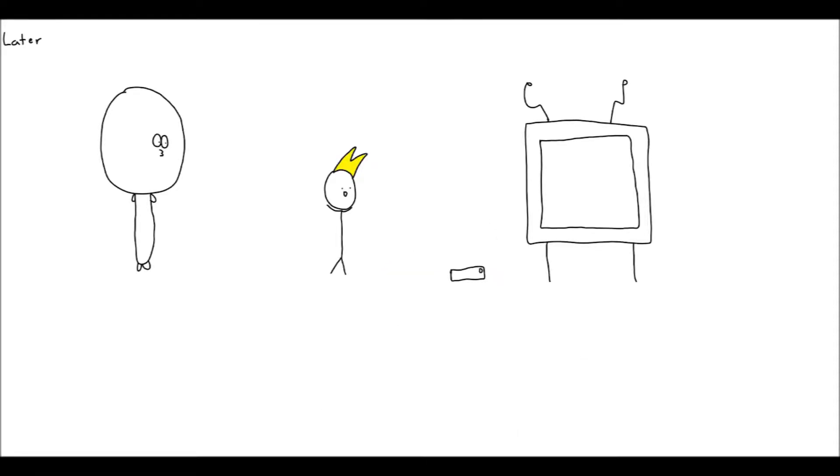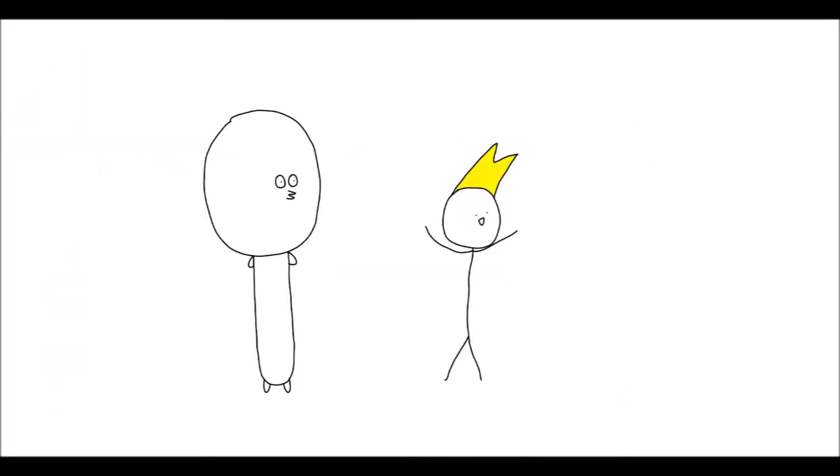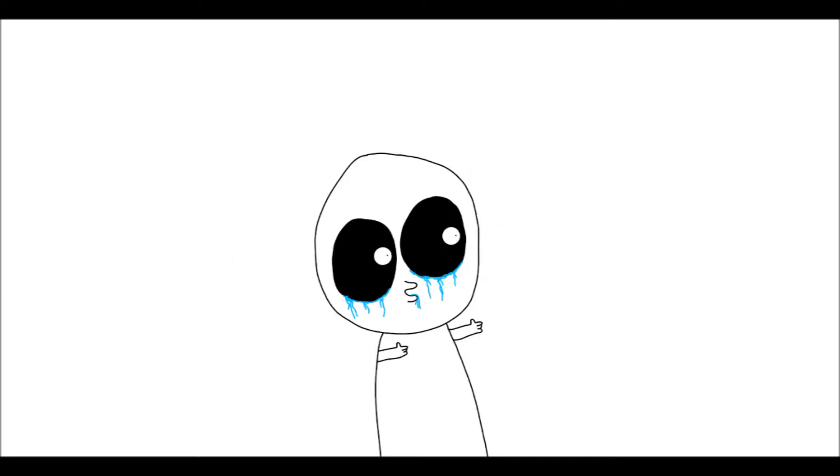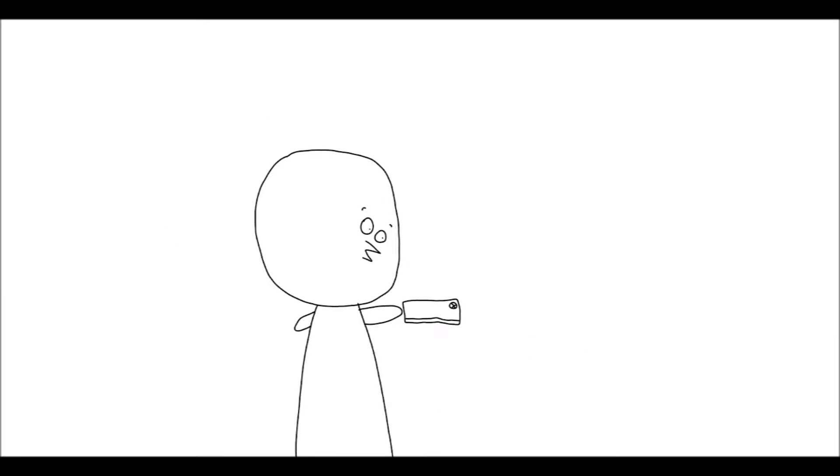I can't believe I finally got the new Xbox One X. It's so sexy. This is truly a Christmas miracle. Whoa, can I see it? Wow, this is an even cooler throwing box than the one you had in episode one.